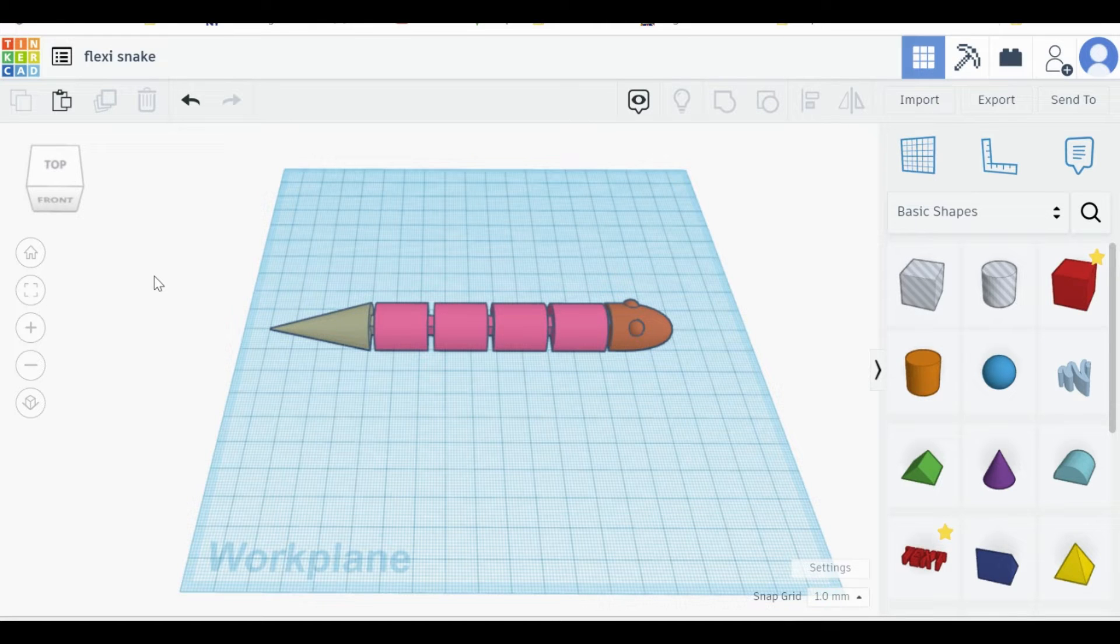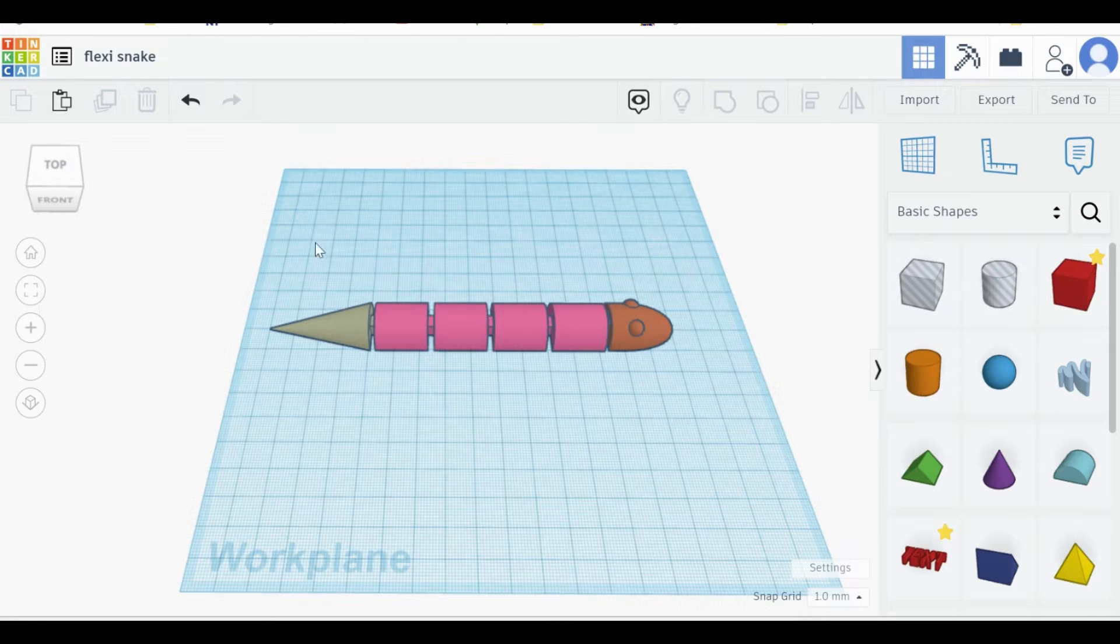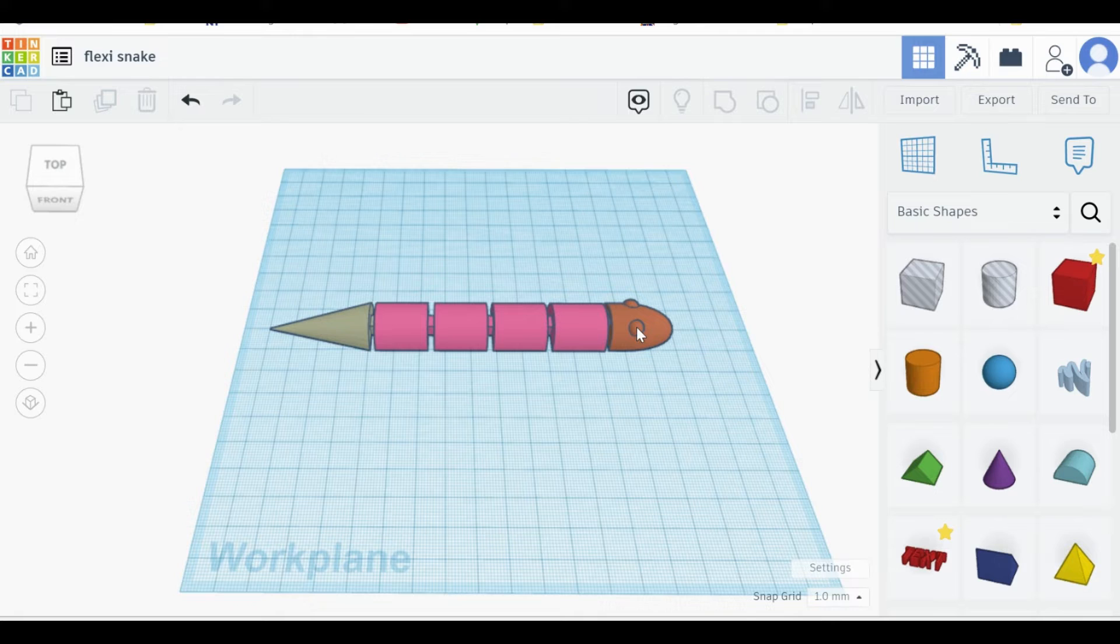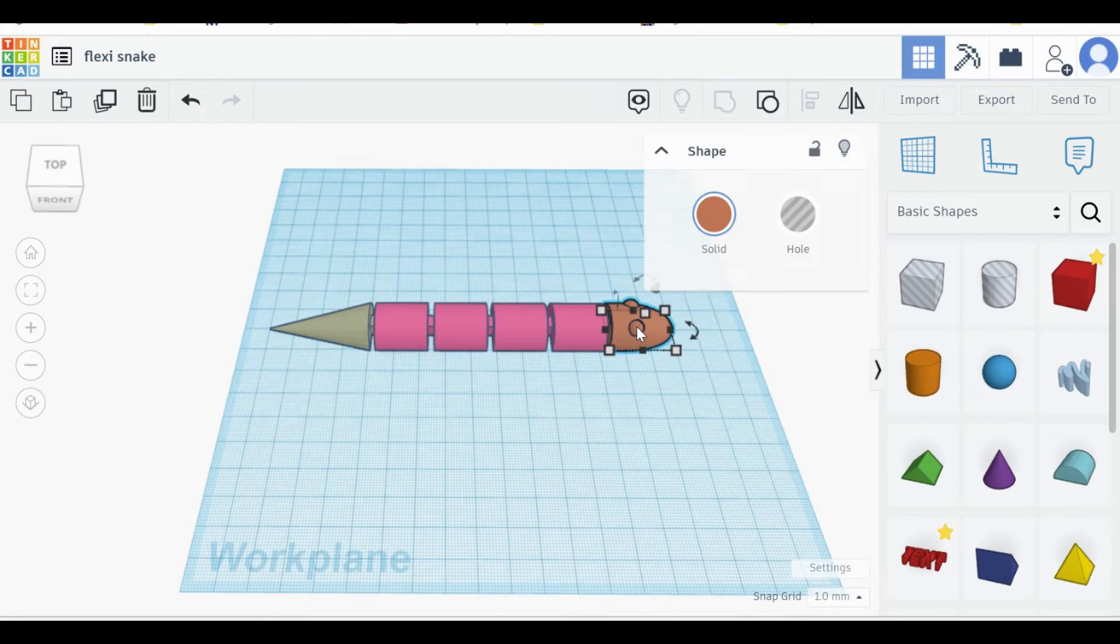When you are in a 3D design in Tinkercad, in order to copy something, simply select the part you would like to copy. In this case, I will be choosing to copy the snake's head of this flexible snake.